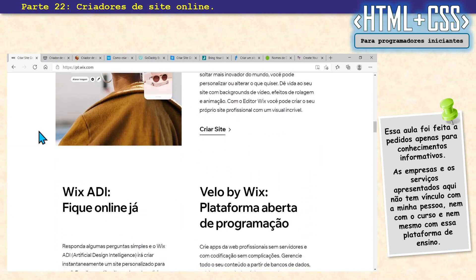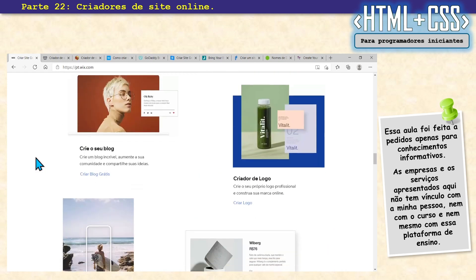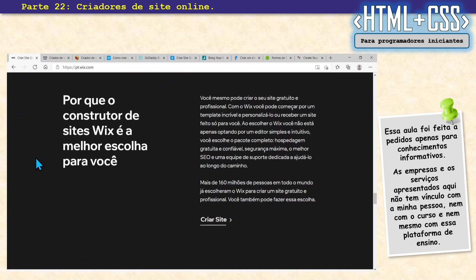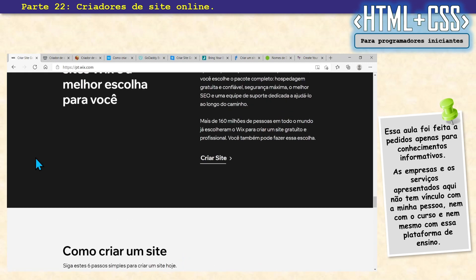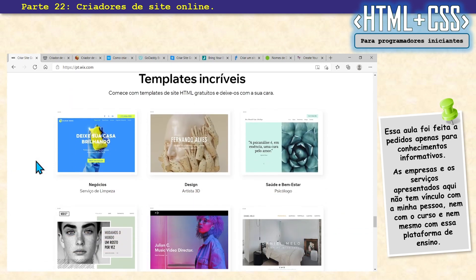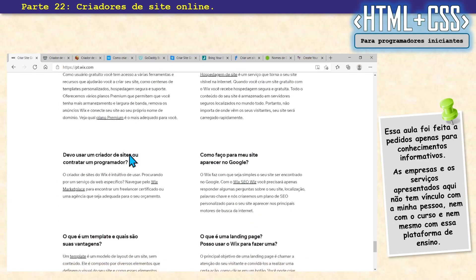Inclusive, ele já faz no modelo do HTML5, já tem o CSS lá, já tem JavaScript. É muito bacana. Tem bastante coisa legal. Mais de 160 milhões de pessoas no mundo já escolheram o Wix. Você tem aqui os templates — você pode começar do zero, sem nada, ou pode escolher um template e depois vai alterando conforme você quer.